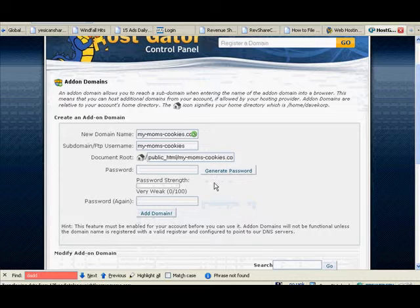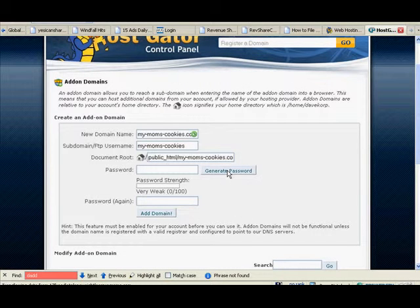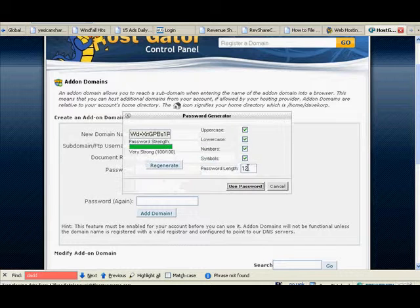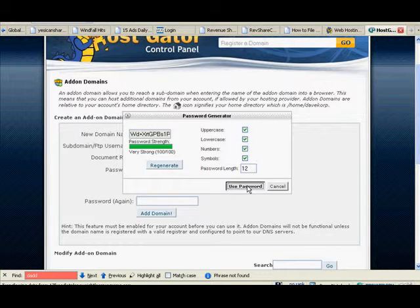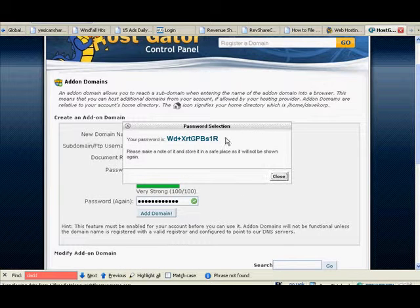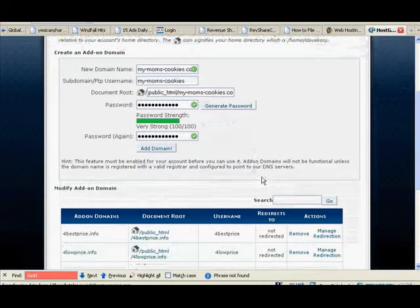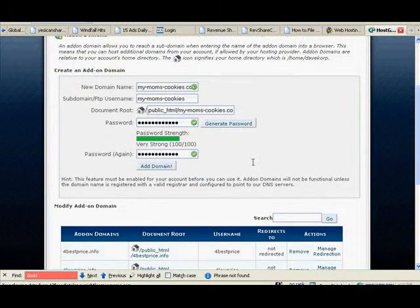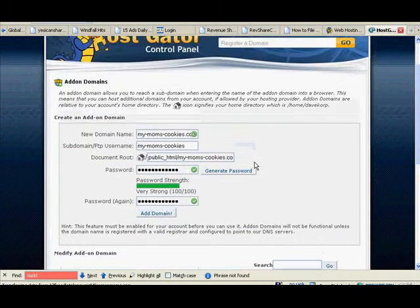Make up a password. You could use generate password, which is kind of nice because they're really strong. So we'll use that password and you copy the password and then you click add domain. And the domain will be put in there and you're done with that.